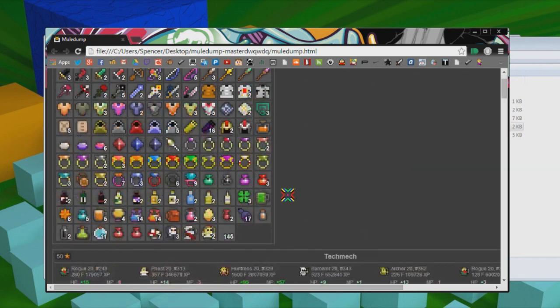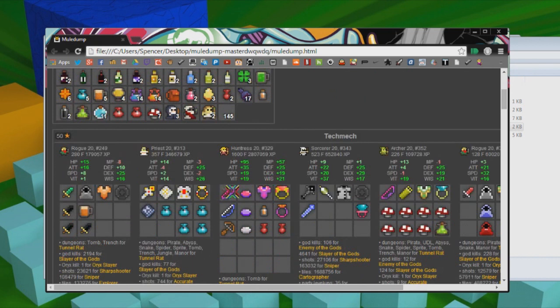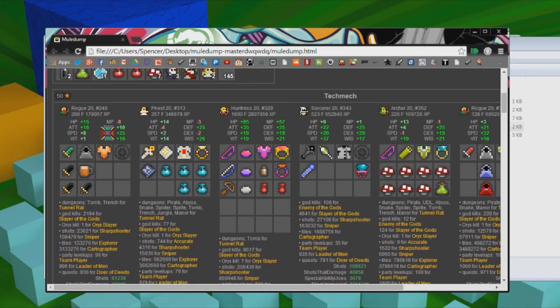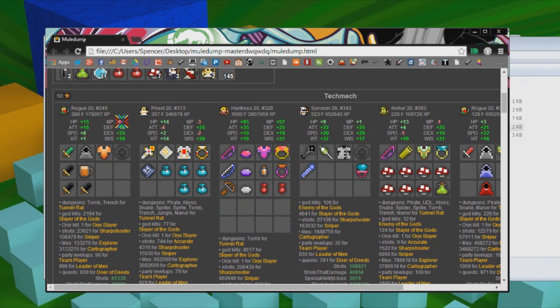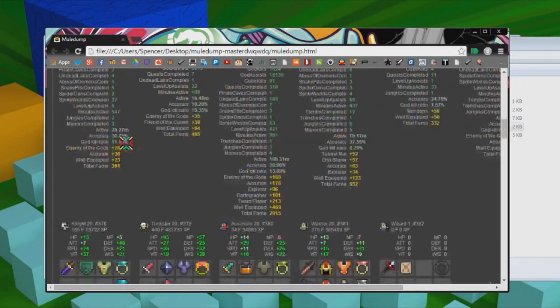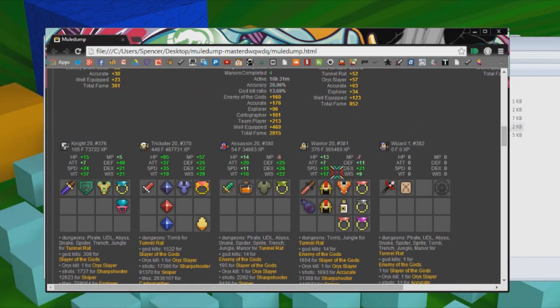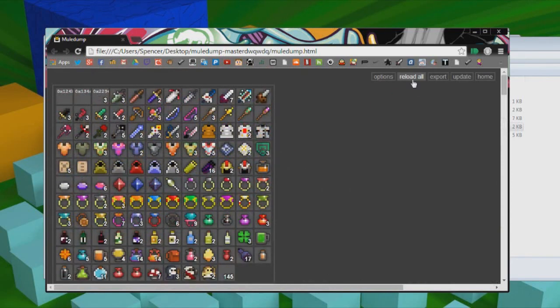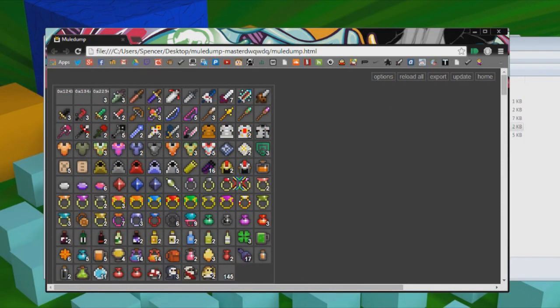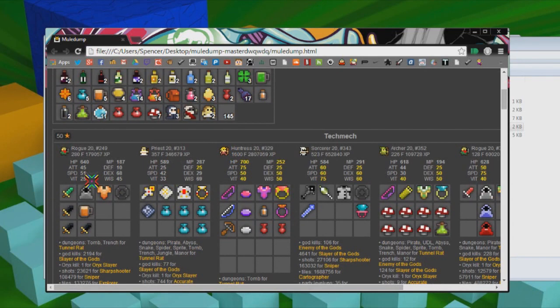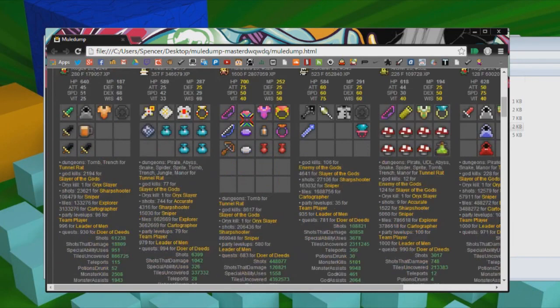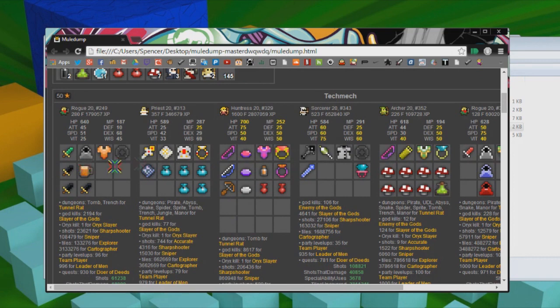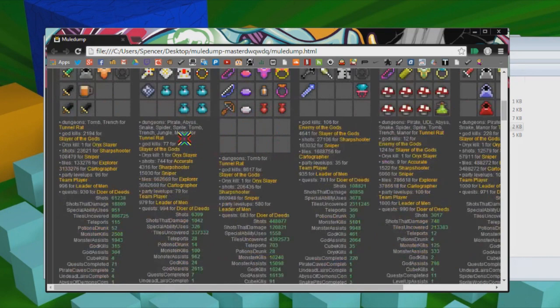So distance from average shows you how good of a roll you got. As you can see, I got an okay roll on my rogue right there. I got minus 8 MP, which is kind of crappy, but it's fine. You can change it to base, which is usually what I keep it on just because I don't really need it.